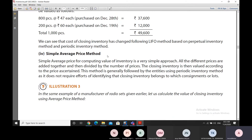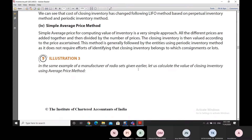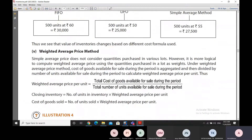In the simple average price method, all prices are added up and divided by the number of prices, and that average is used to value closing inventory. In the weighted average price method, not just the price but also the quantity of every purchase is used to calculate the average price — the price is weighted by the quantity purchased.